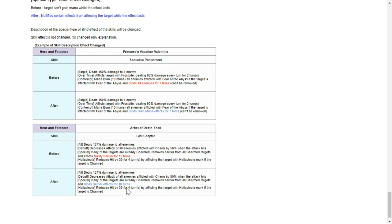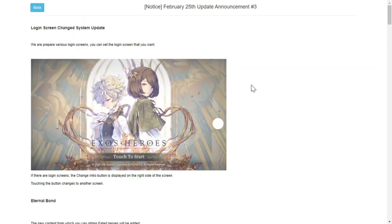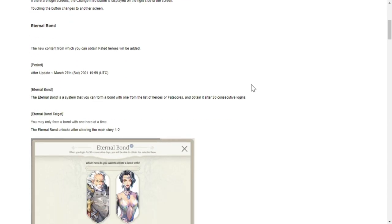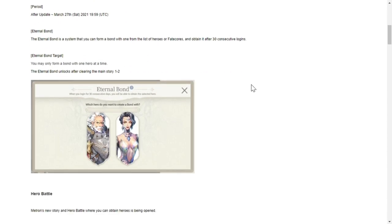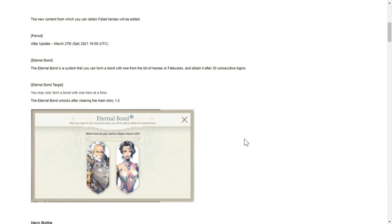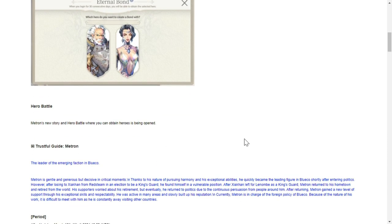Announcement three - login screen change system update. For eternal bond, starting on March 27th Saturday after the update, we have the opportunity to change our eternal bond. The choices will be Carrie and Garff. I'd go for Garff because I'm a wasted red. For you guys probably, for those who want to build up Carrie, now is a good time to get a copy of Carrie after 30 days of eternal bond.